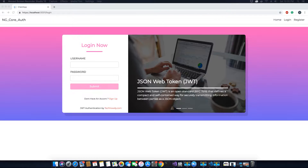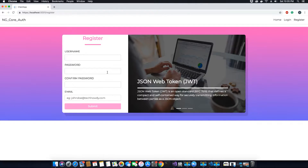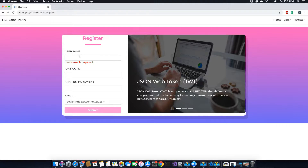In the last video tutorial we fixed the issue where we were not able to show error messages in our modal pop-up when the user tries to register in our application. So now every time a new user tries to register, if there are any errors related to the registration process, the user will be able to see those errors inside the modal pop-up. Depending on what errors the server sends us, the errors will be displayed in the modal pop-up.